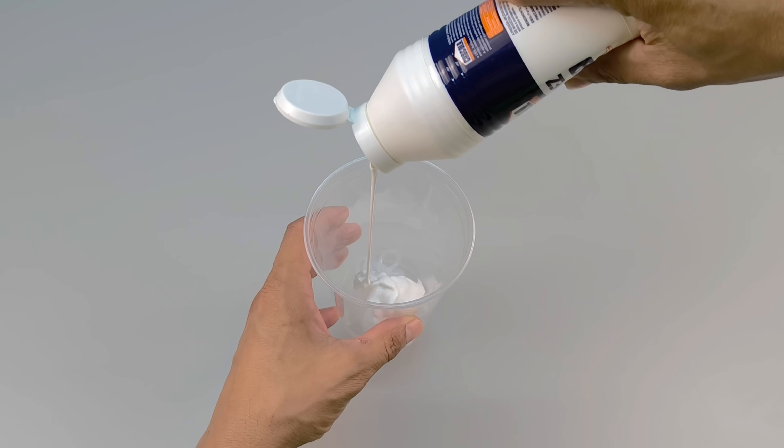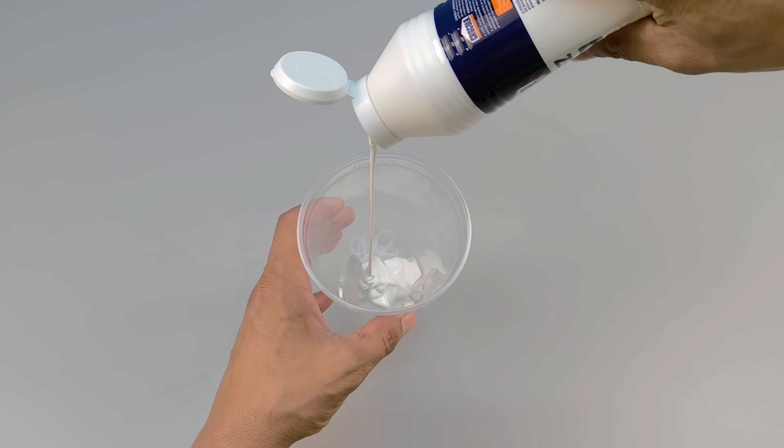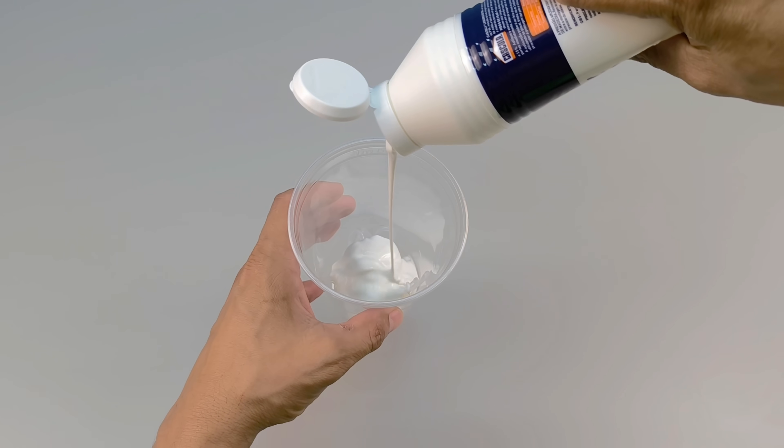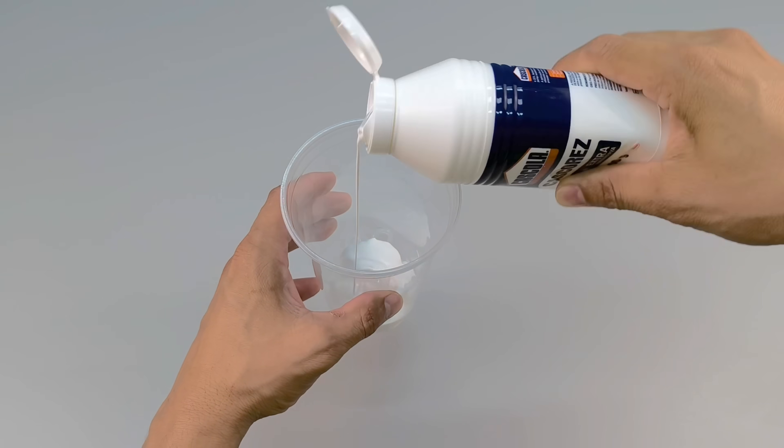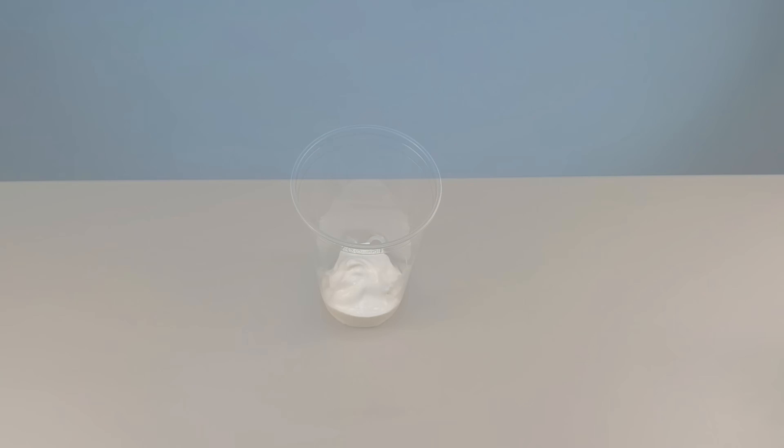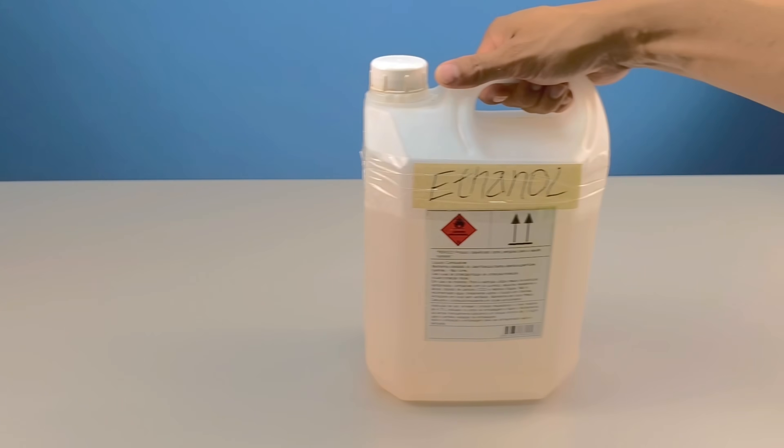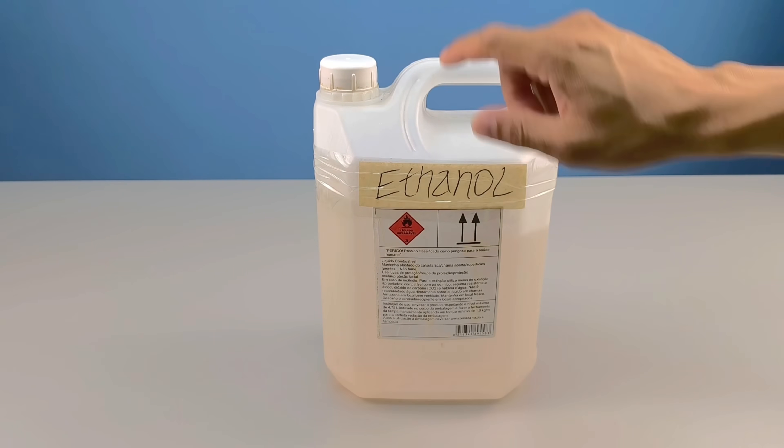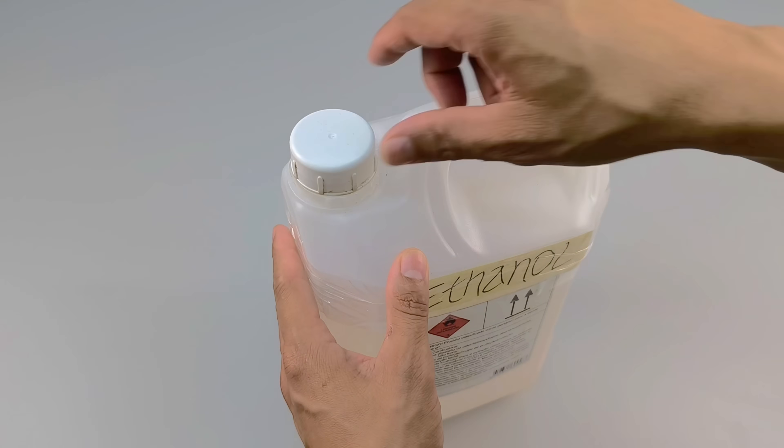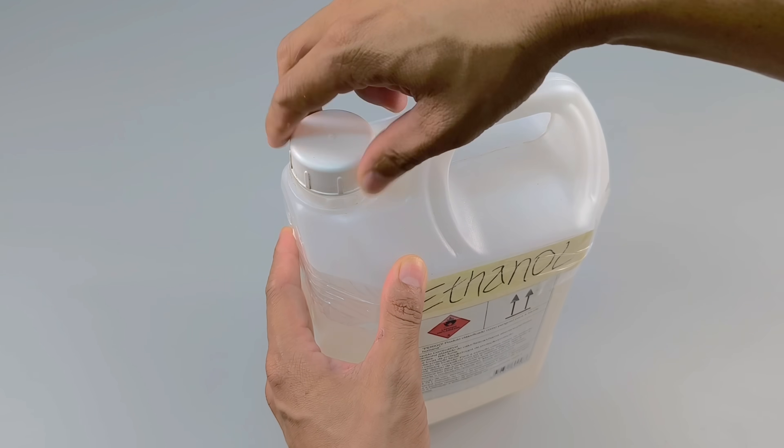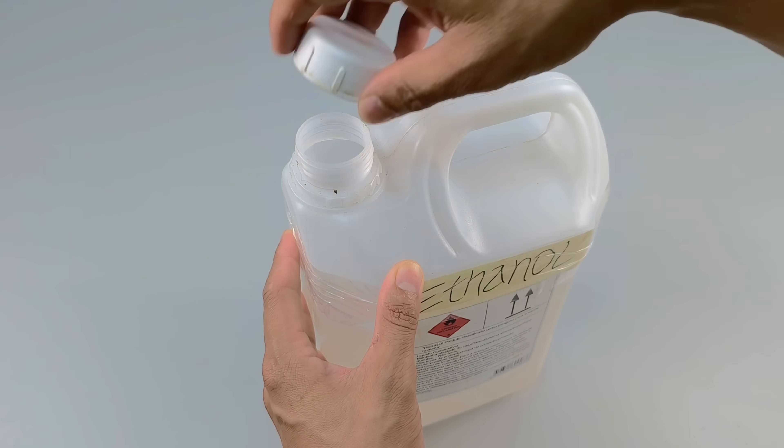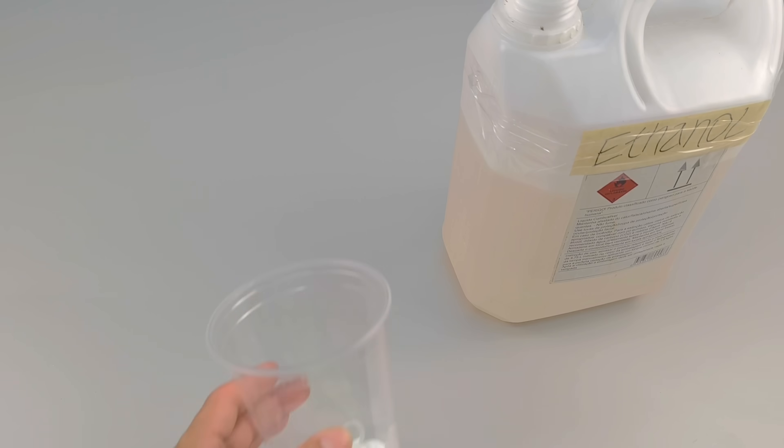At this point, we have two distinct components, but the transformation hasn't truly begun yet. This is where the third element comes in, ethanol. The proportion is important. I use twice as much ethanol as the silicone and glue combined.